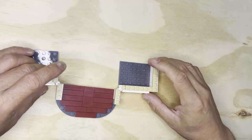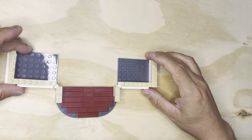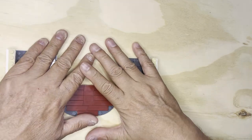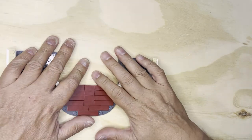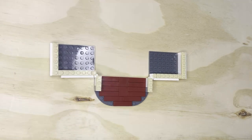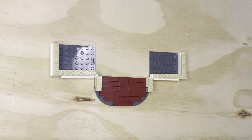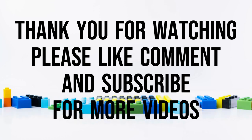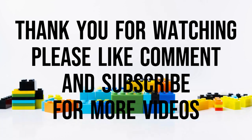And voila. All right, so that's the last video for tonight. Like, subscribe, and share. Thank you for watching.